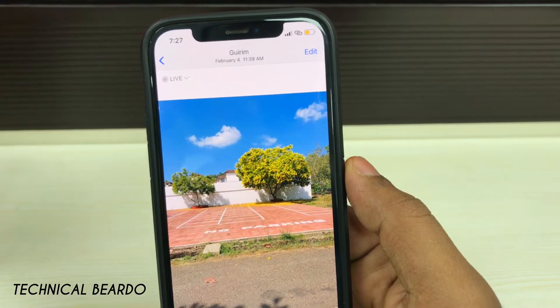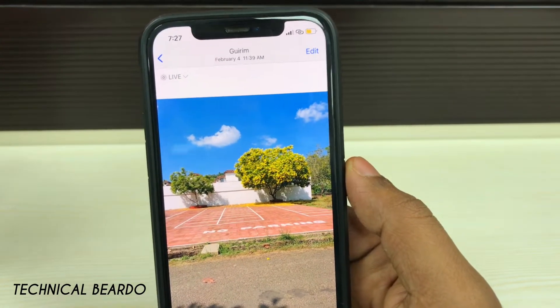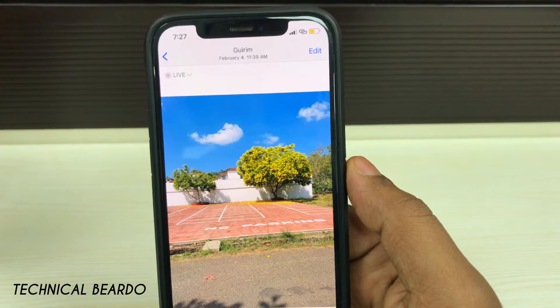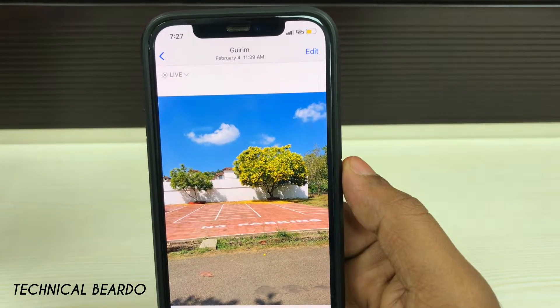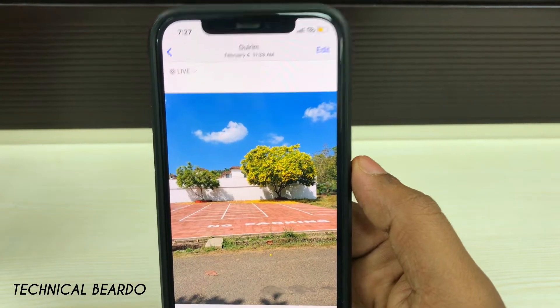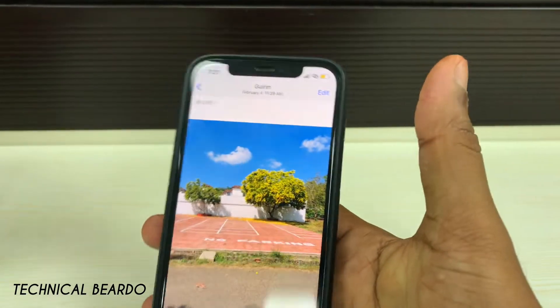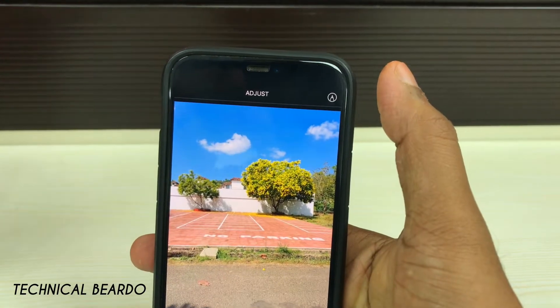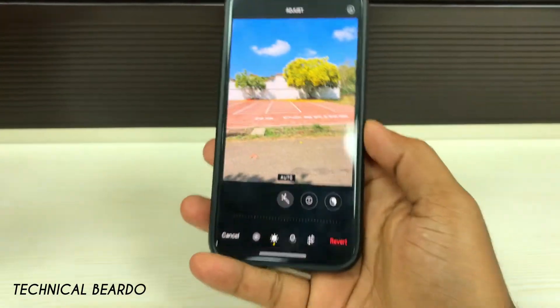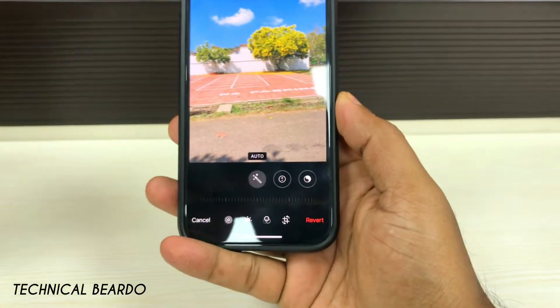Here is the live photo which I will be turning into a still image or a JPEG image. So once the live photo is opened, at the top right corner click on Edit. Once you do that you get the option to edit the image.